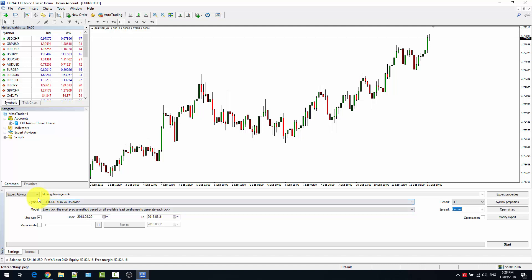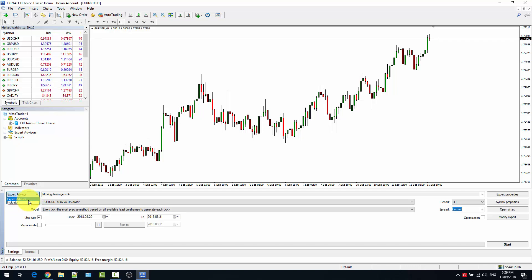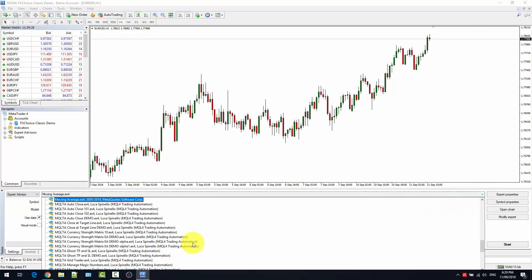The strategy tester can backtest expert advisors or indicators. I made another video regarding the backtesting of indicators, so I'm not going to show you that in this video. In this video we just see the expert advisor backtesting. So select expert advisor. This is just an example, so you can just pick any of the expert advisors available in your client.